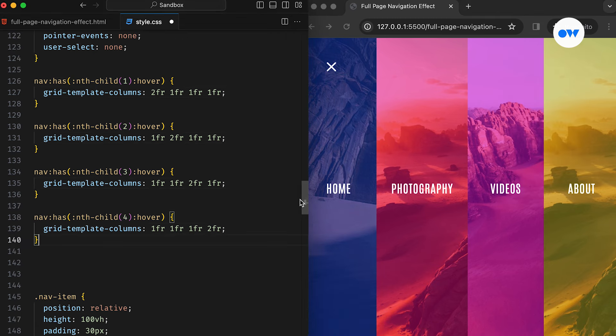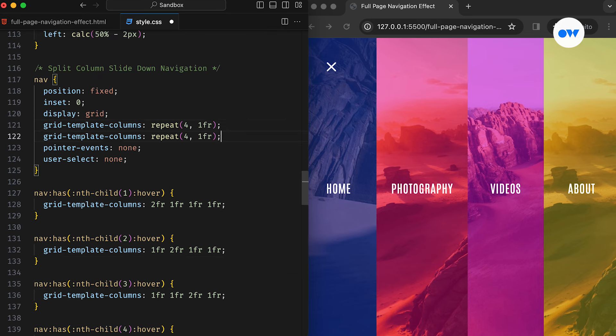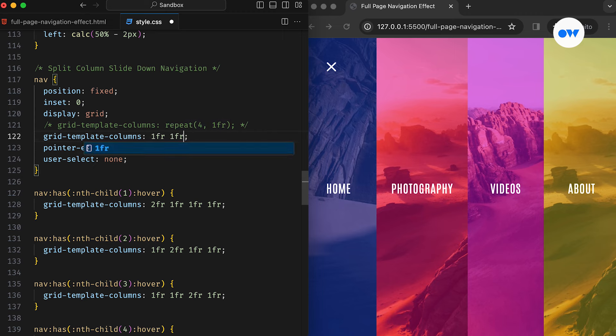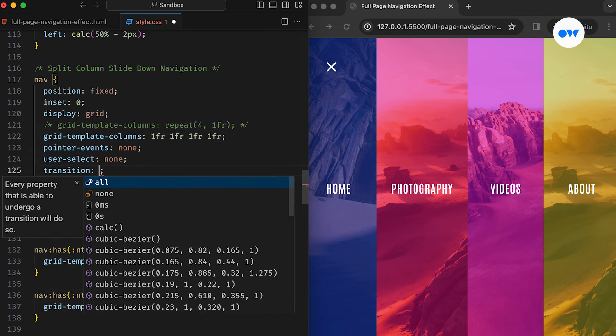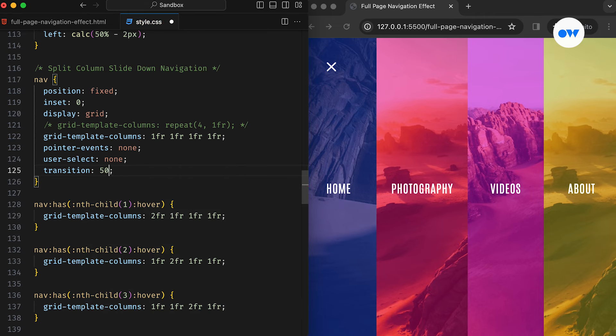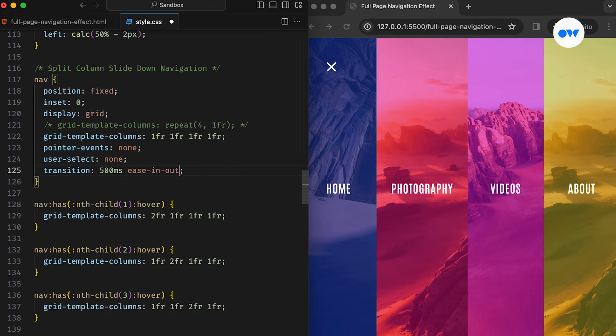Coming back, we tweak the column widths individually for all four columns. We also need to simplify the repeat function in the grid template columns property to ensure a smooth transitioning effect. For some reason, browsers struggle with the transition when the repeat function is used.